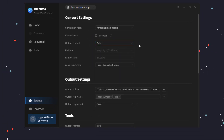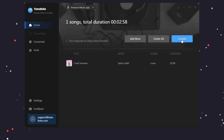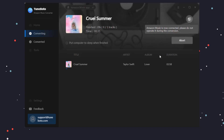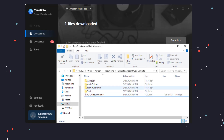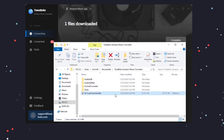Here we choose Auto Format and go back to the Convert page. Click Convert to start downloading. Wait patiently until it's finished. Now you can see the song has been successfully downloaded for offline playback.